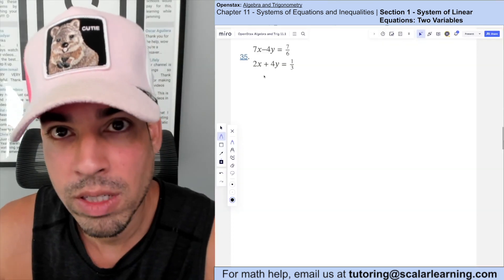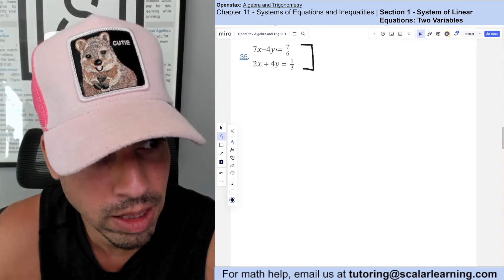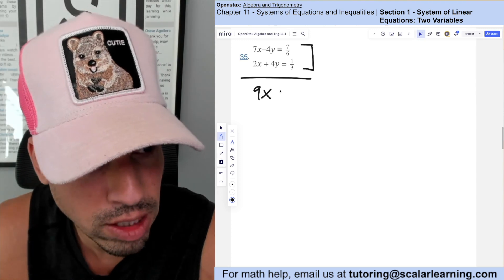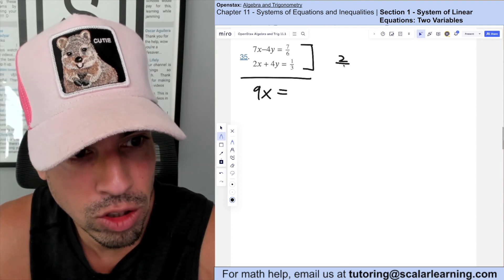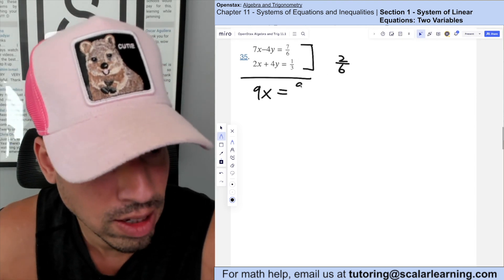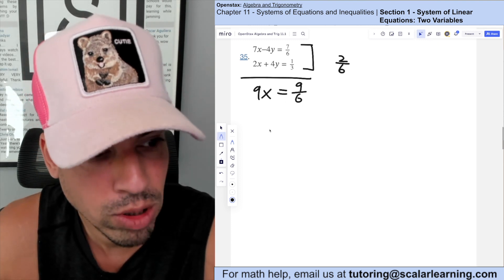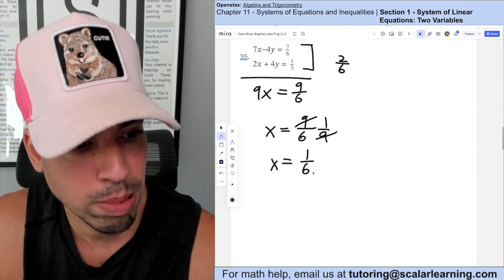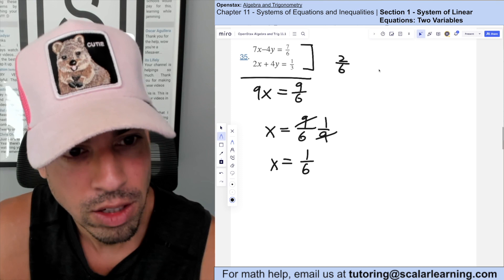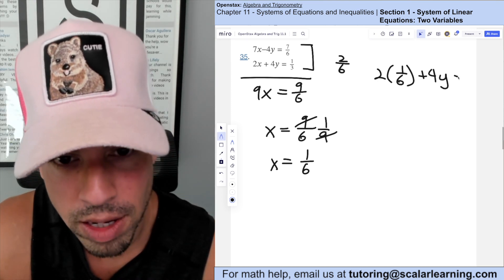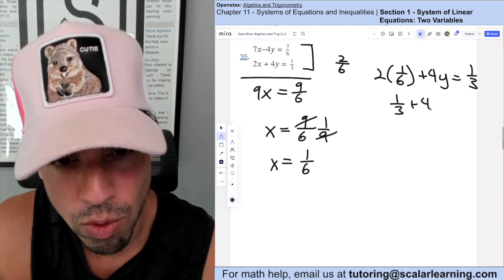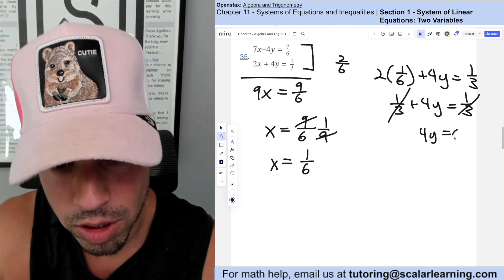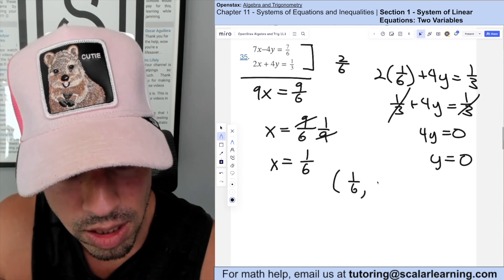For this problem, the y's are perfectly set up for elimination. Adding the two equations: 7x + 2x = 9x, and −4y + 4y = 0. The right side: 1/3 + 7/6 = 2/6 + 7/6 = 9/6. So 9x = 9/6. Dividing both sides by 9: x = 1/6. Plugging into the bottom equation: 2(1/6) + 4y = 1/3 → 1/3 + 4y = 1/3. Subtracting 1/3: 4y = 0, so y = 0. Solution: (1/6, 0).